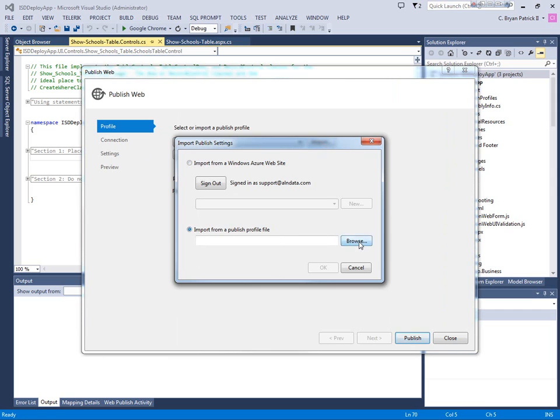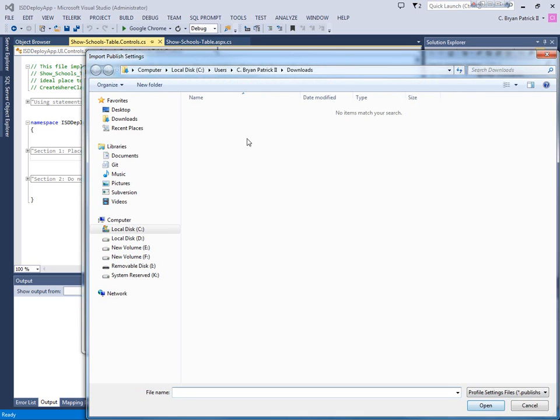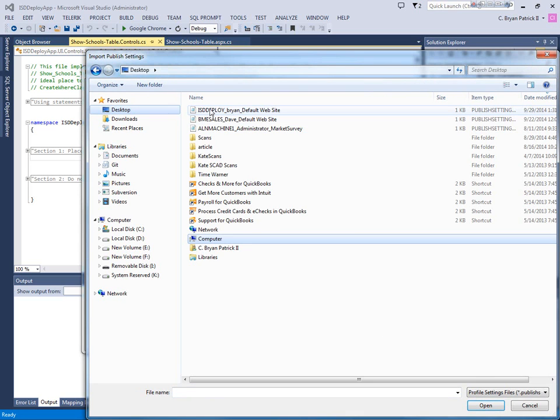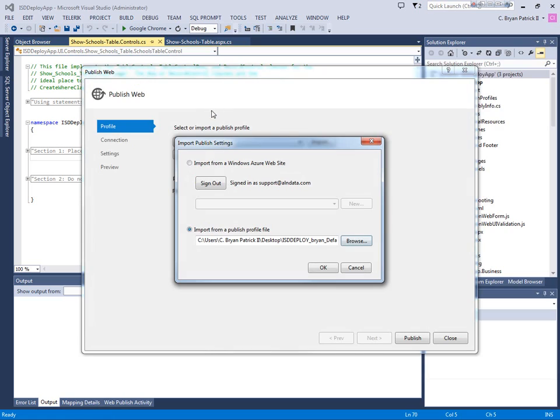Remember, it's a published profile file. Let's go ahead and find it. And it's the one that I just created.